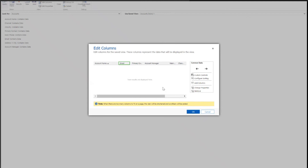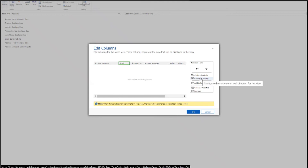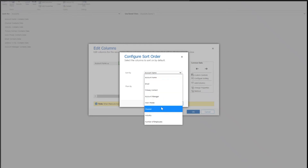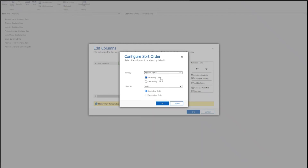It would also be important for you to see how to change the sorting, or the way that this information is filtered. In which case, you would use the Configure Sorting tool here, which enables you to choose which column you want to sort the information by, and then how you want to sort it — whether in ascending order or descending order.